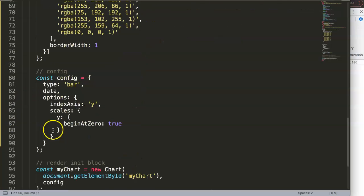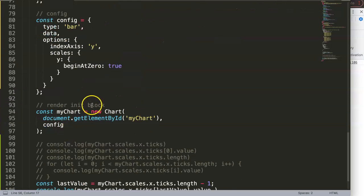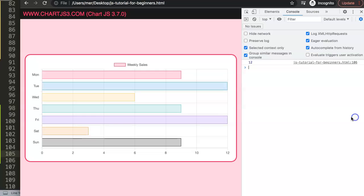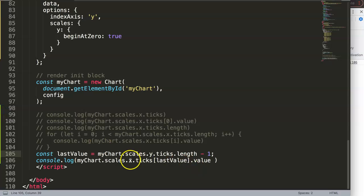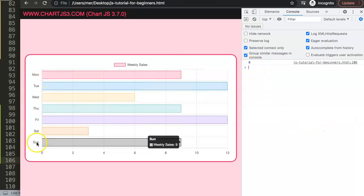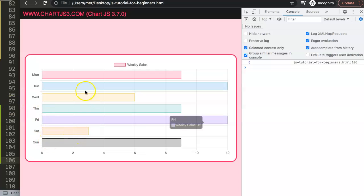If you want to grab the other axis — the y-axis — just change `x` to `y` in the scales reference. Saving and refreshing, you'll see the y-axis values. For example, index six corresponds to Sunday. That's basically how you can play around with these items to extract the values on the scales.